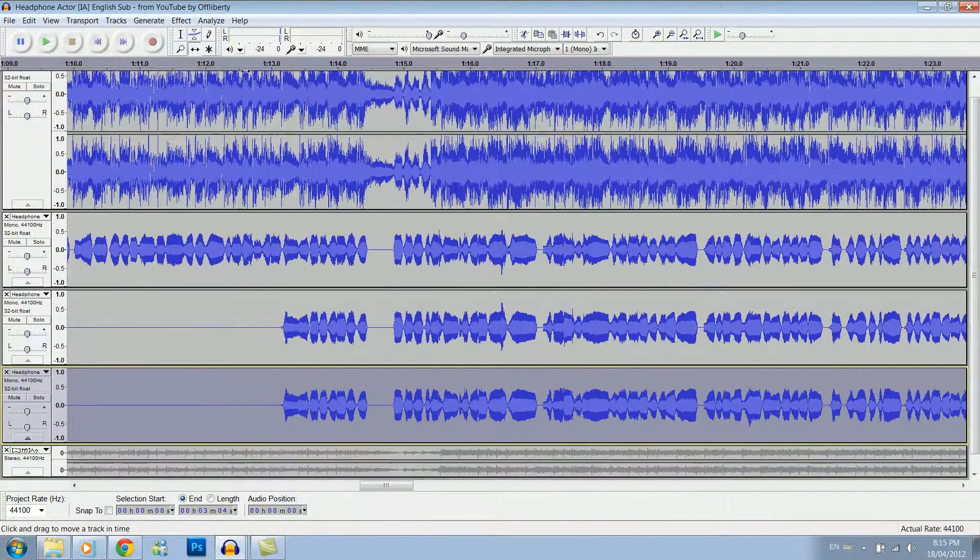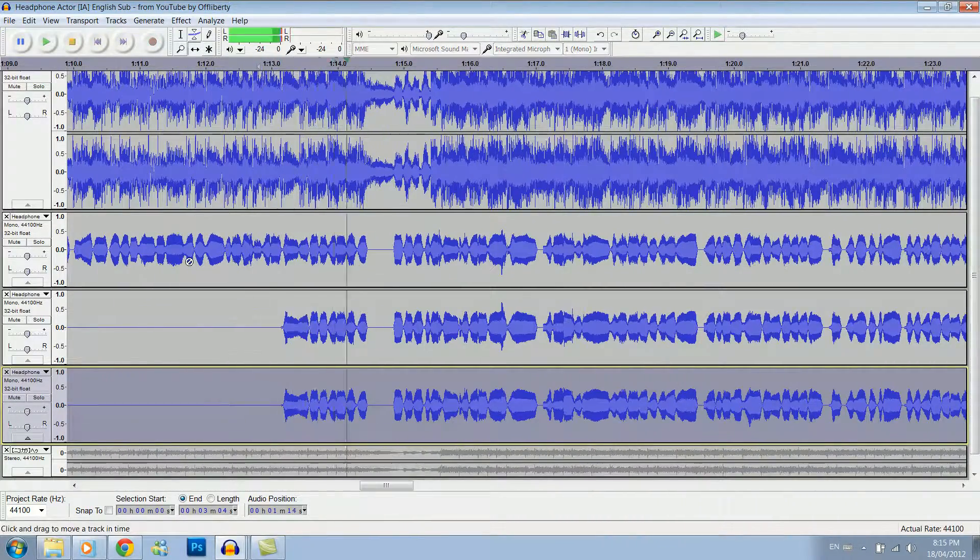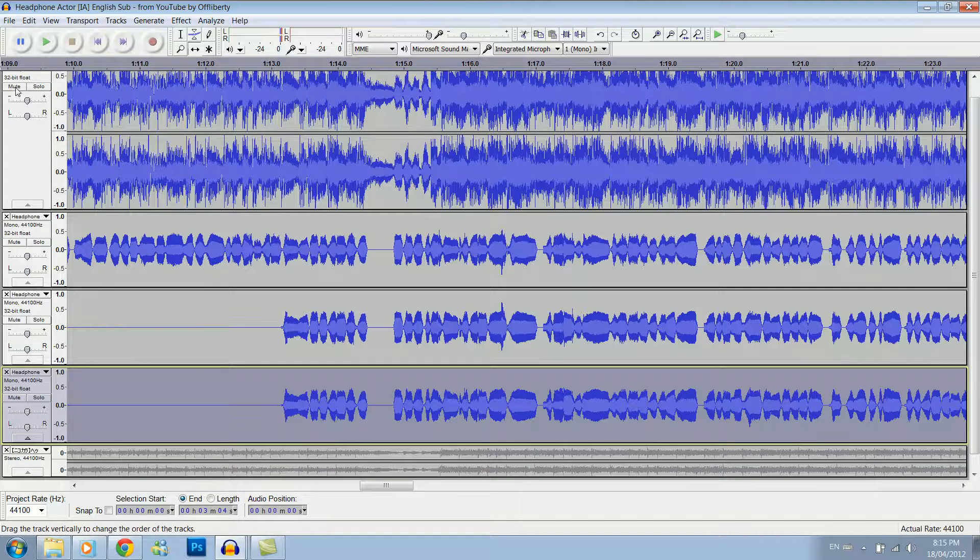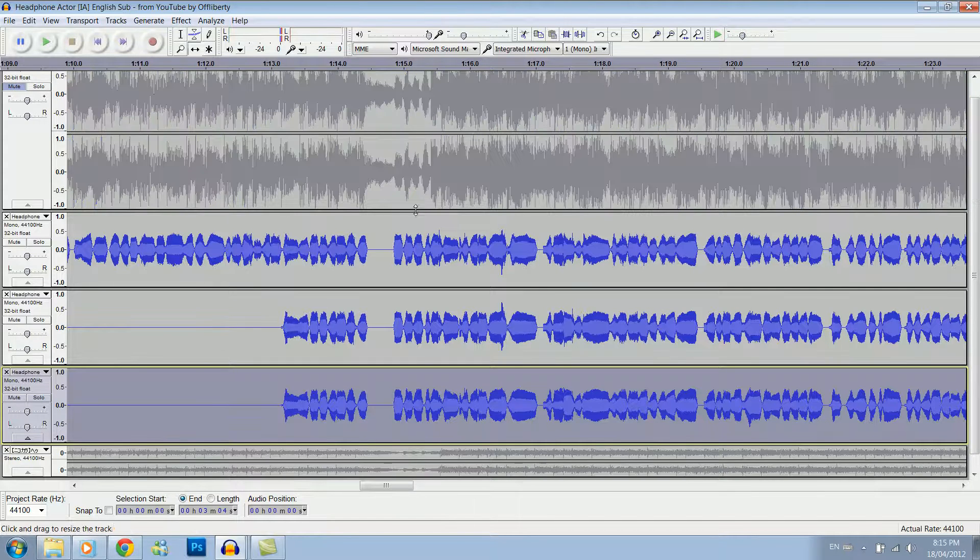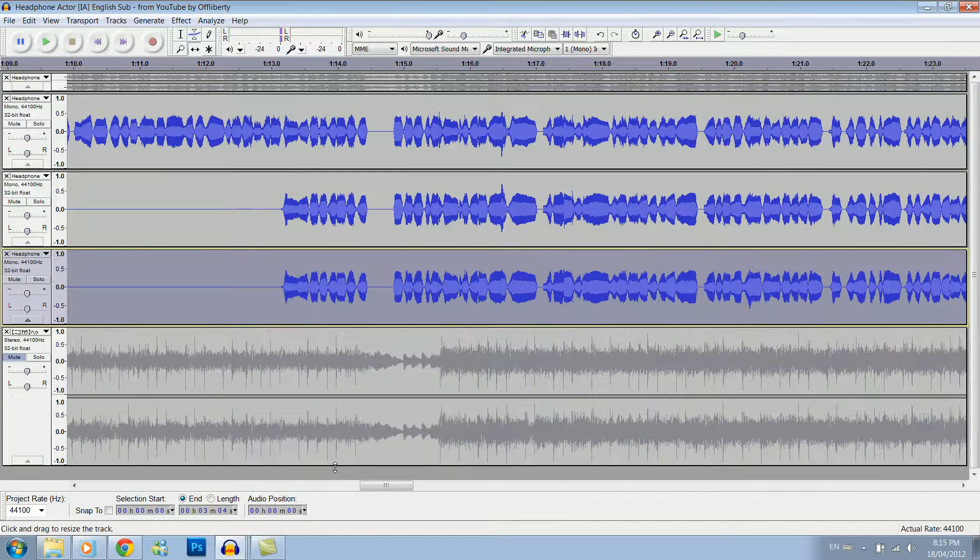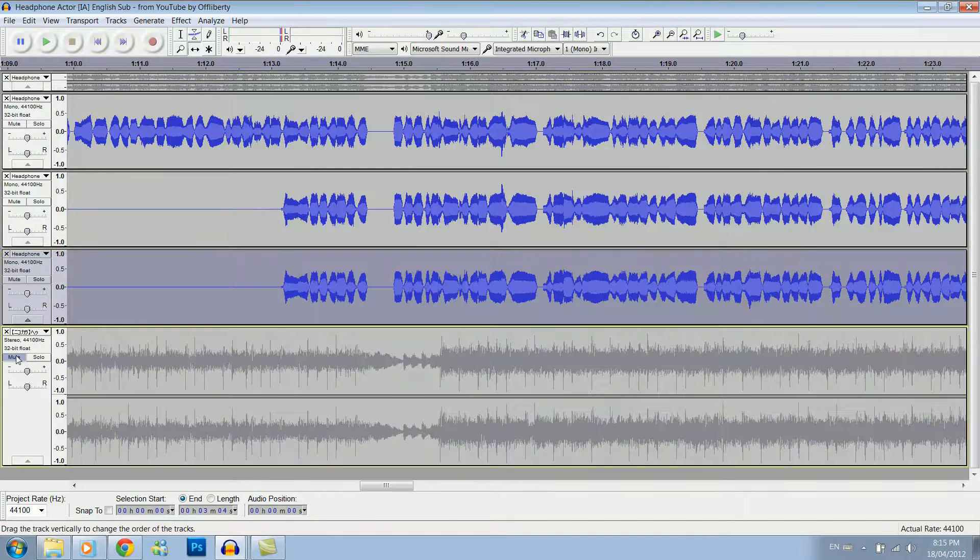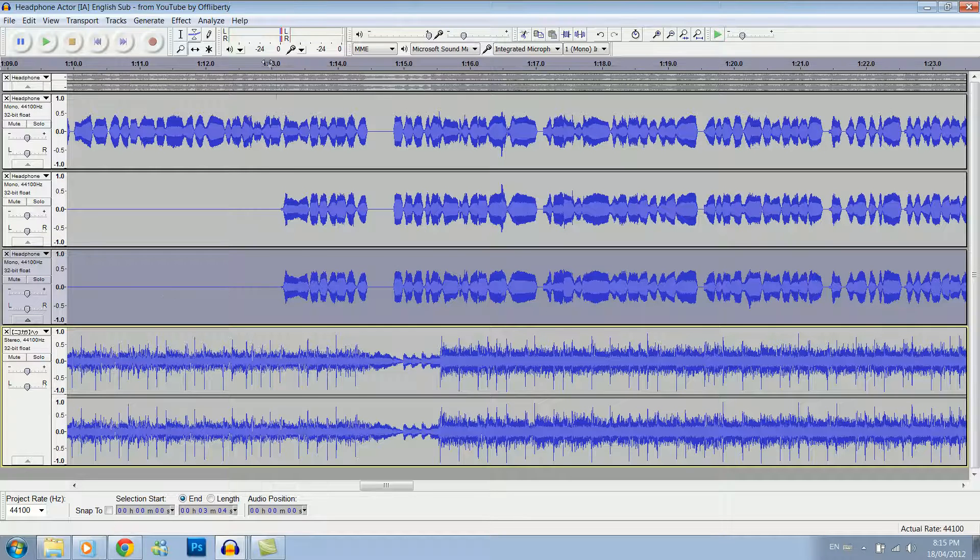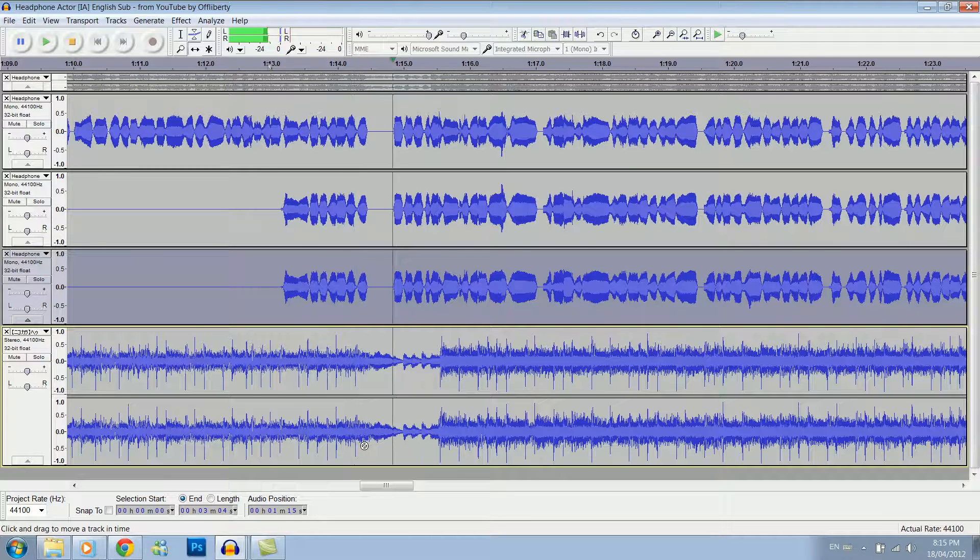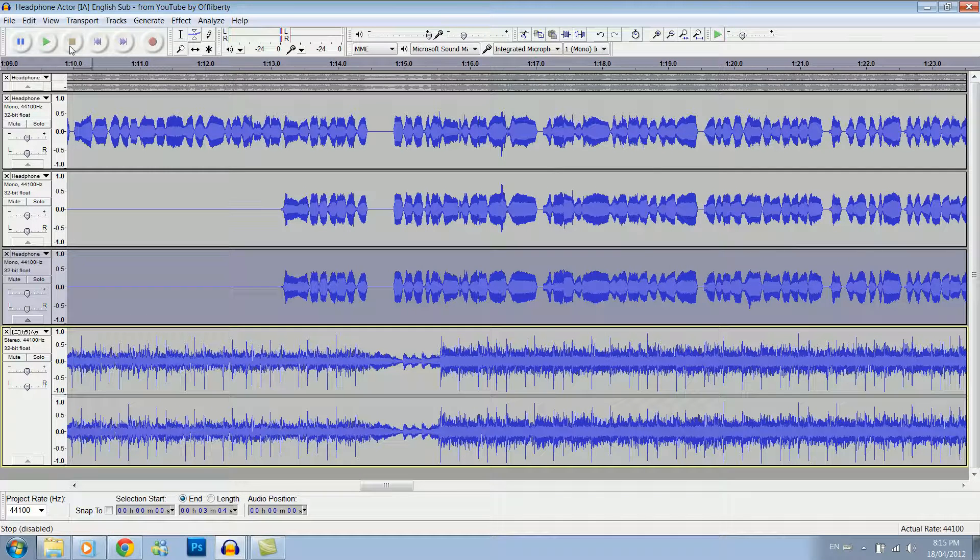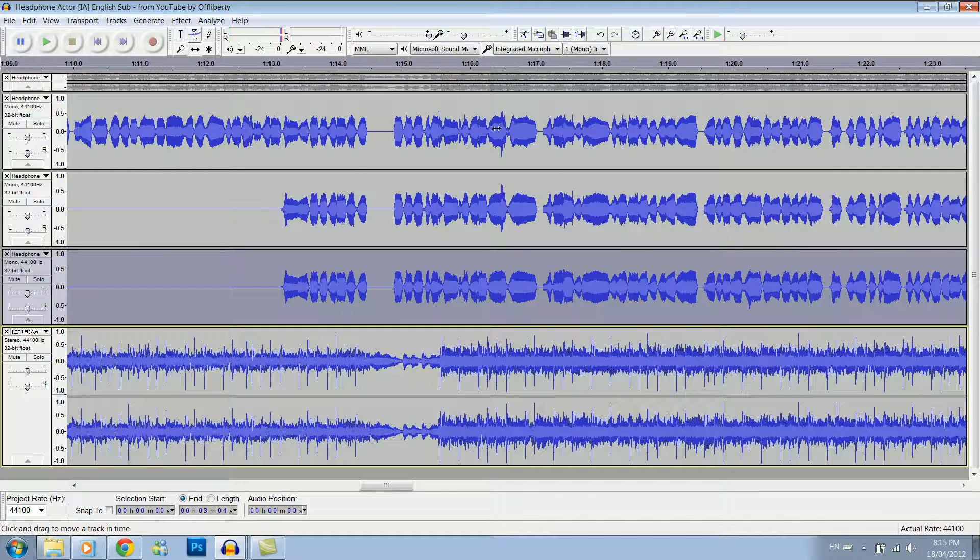So then if we play it, we've got them all in line, so we mute that. Turn on the karaoke again and play it. As you can see, we've got them all lined up.